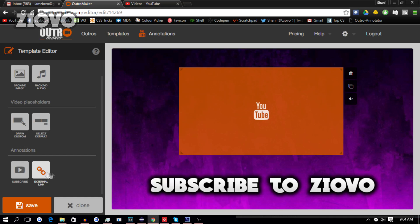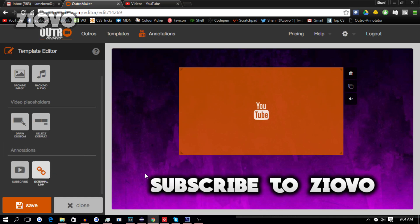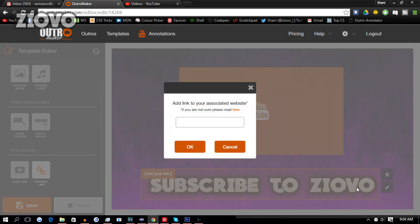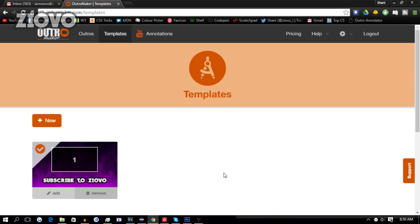We also have the ability to add external links. So we can go over here and click on it, and then for example we can highlight over 'Subscribe to Ziovo' and then we can have a link to the subscription URL to our channel, and that area will be annotated with the following link.